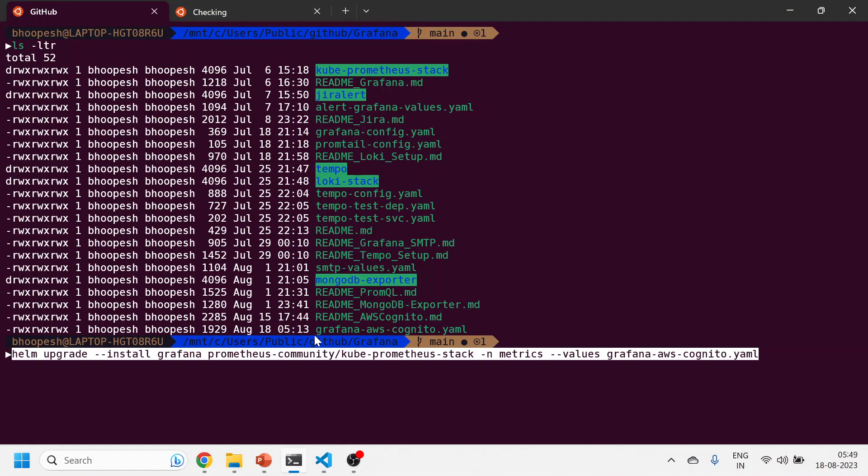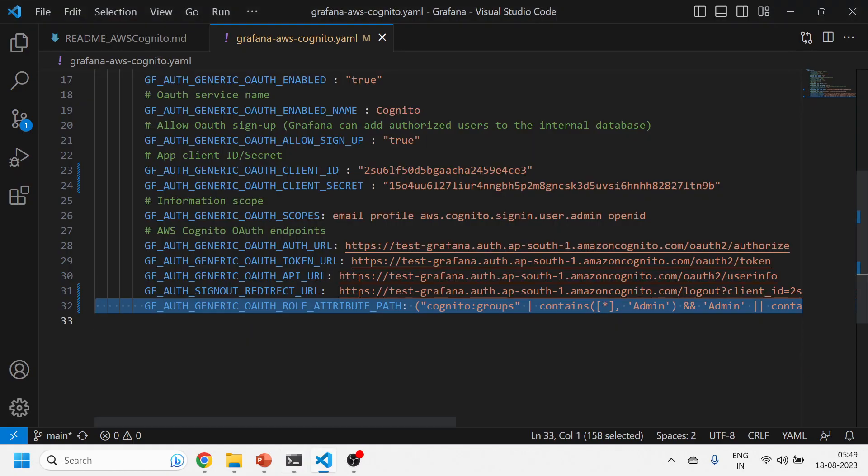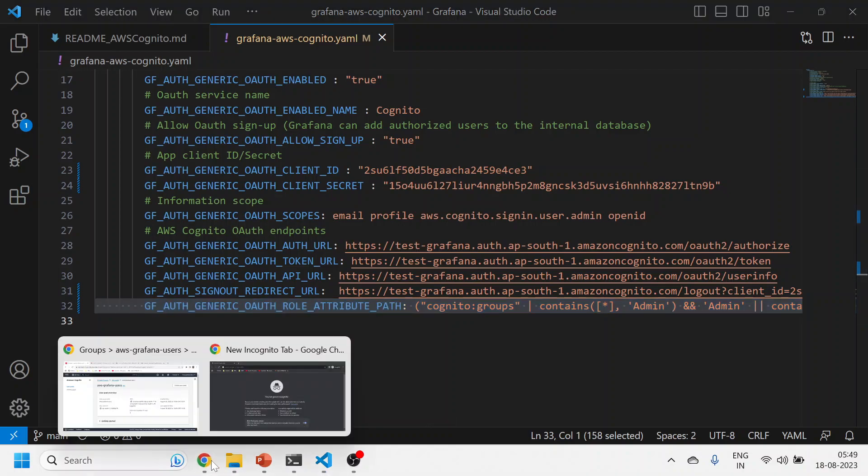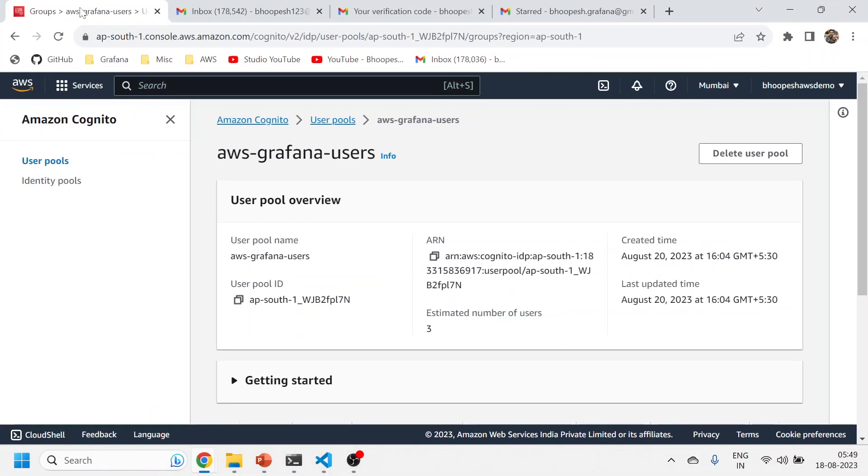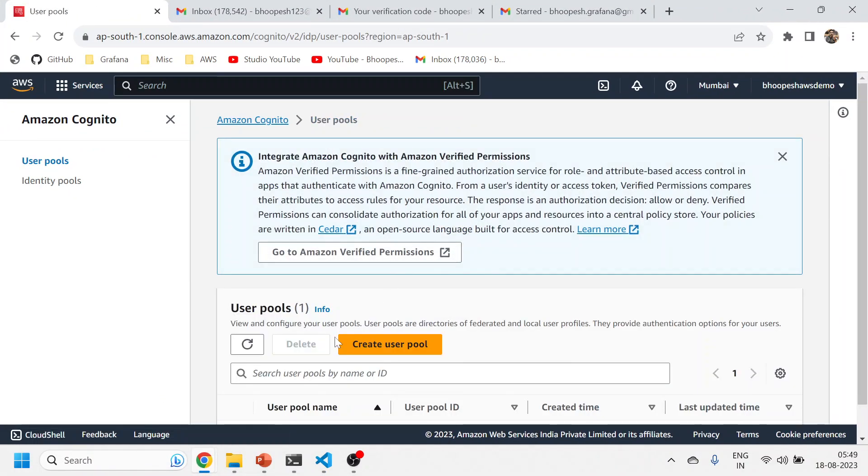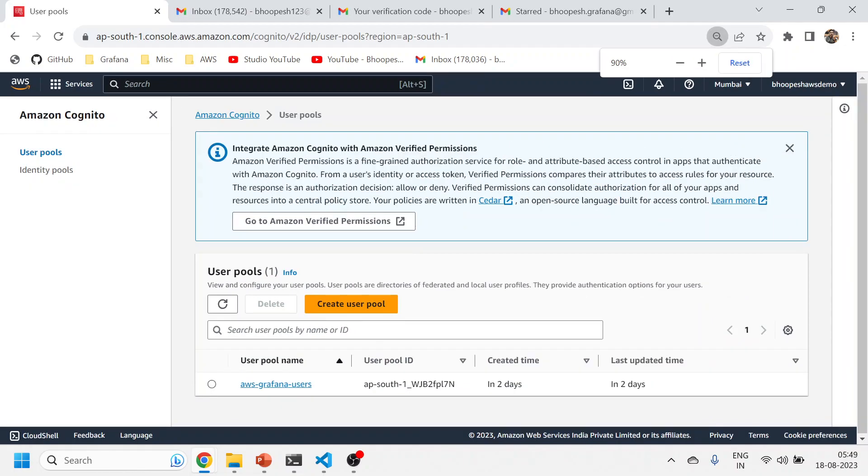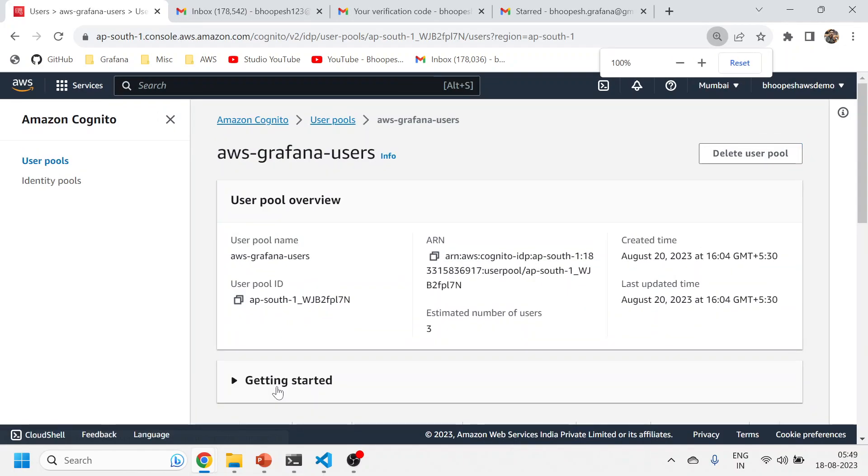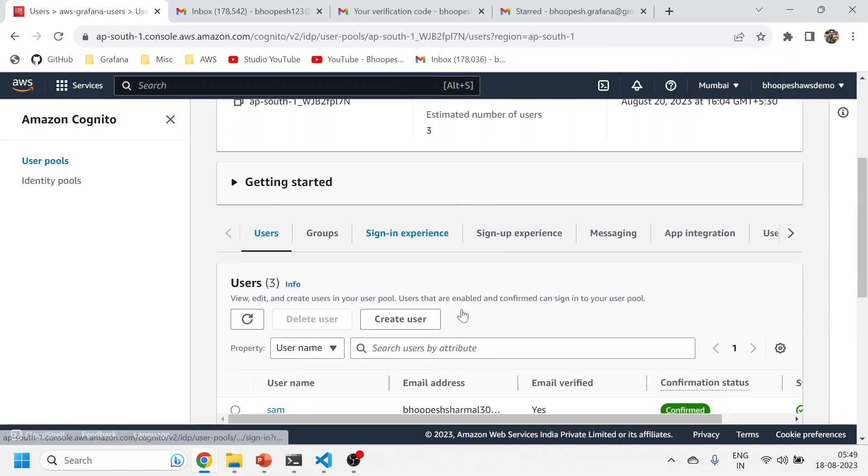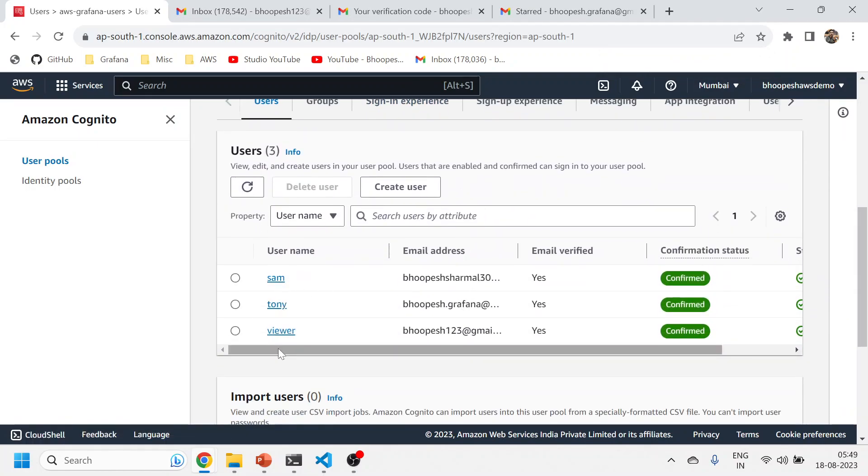Till the time it is running, I'll come onto my AWS user pool page. This is my user pool that I created last time—you can see this AWS Grafana user pool created.